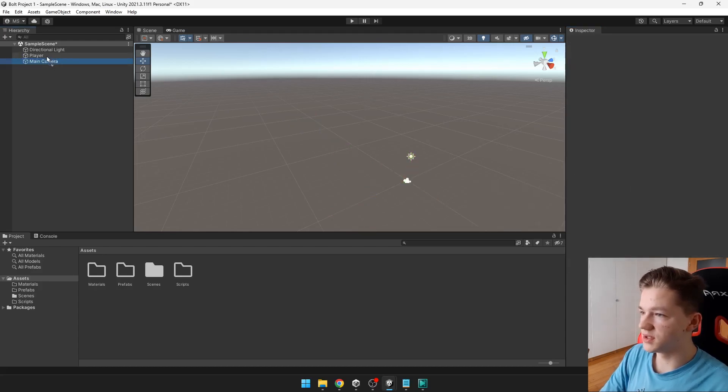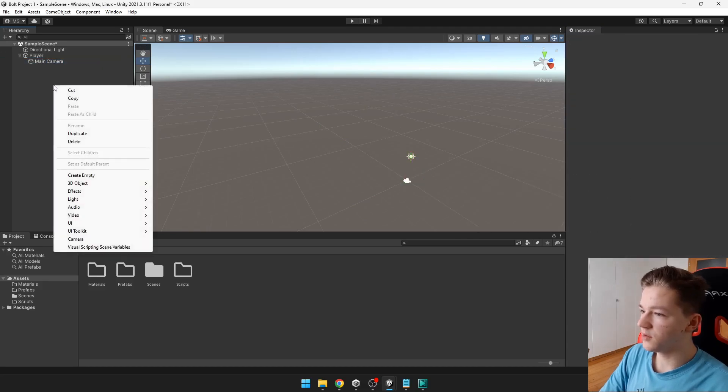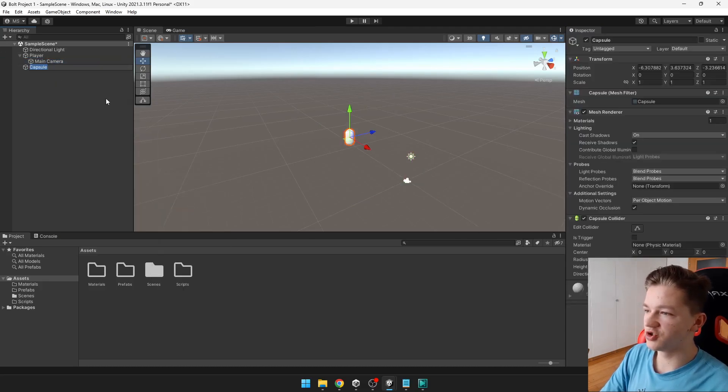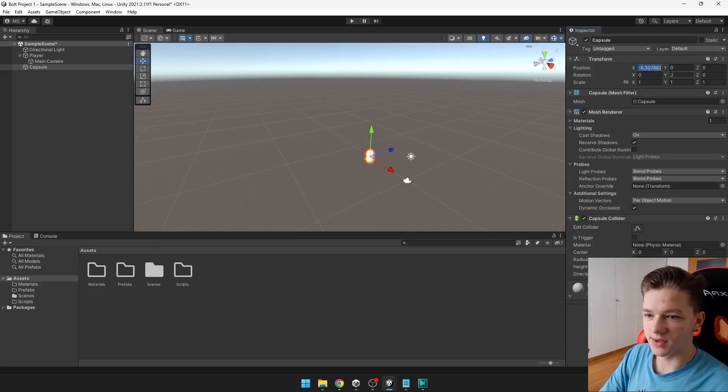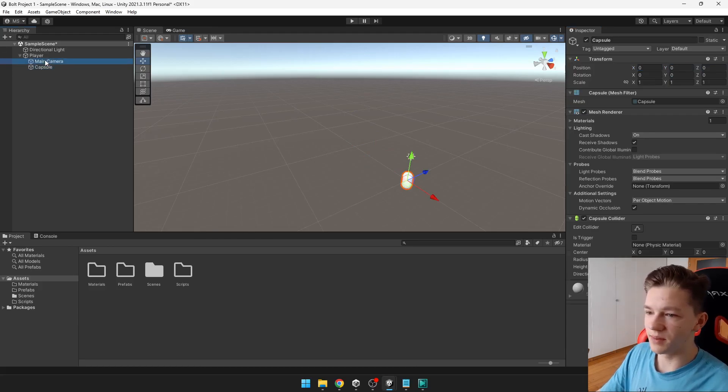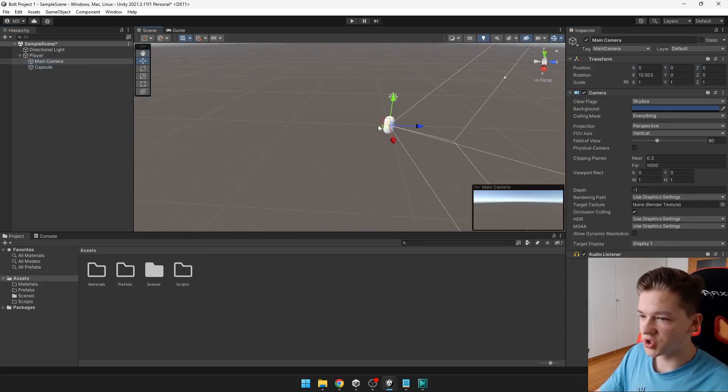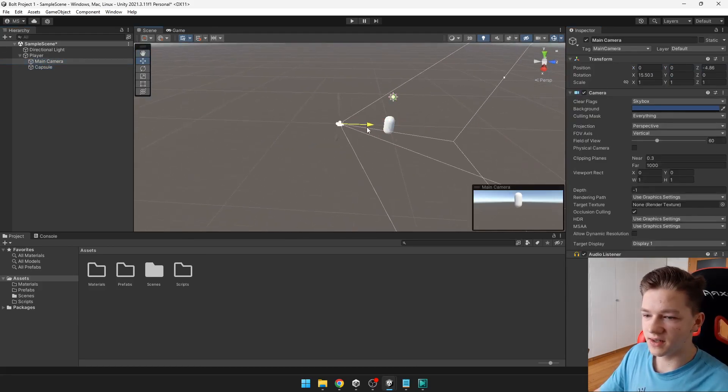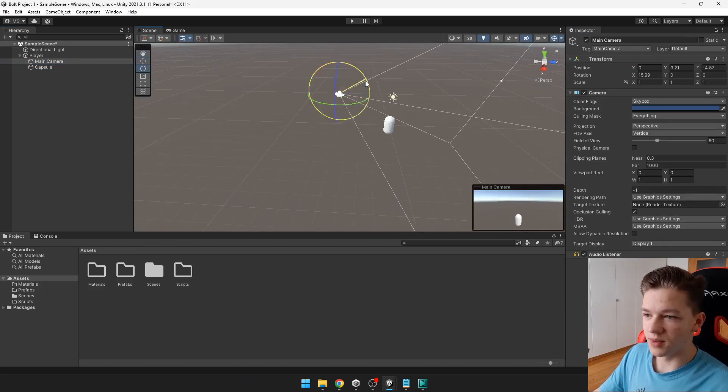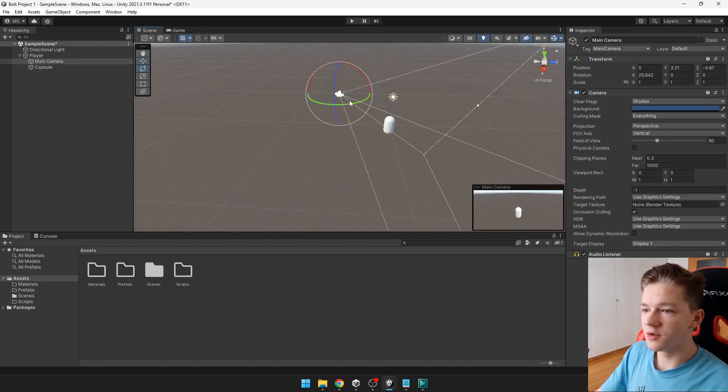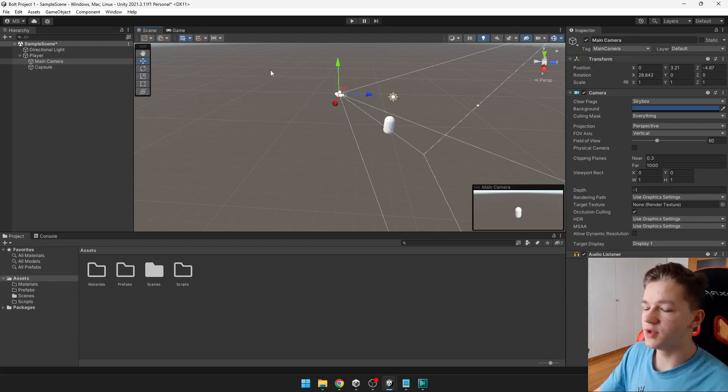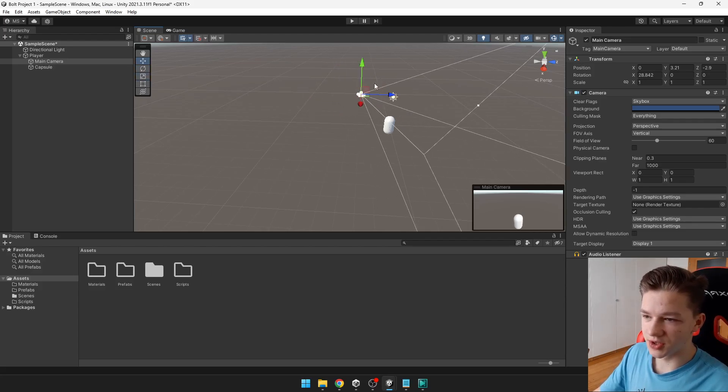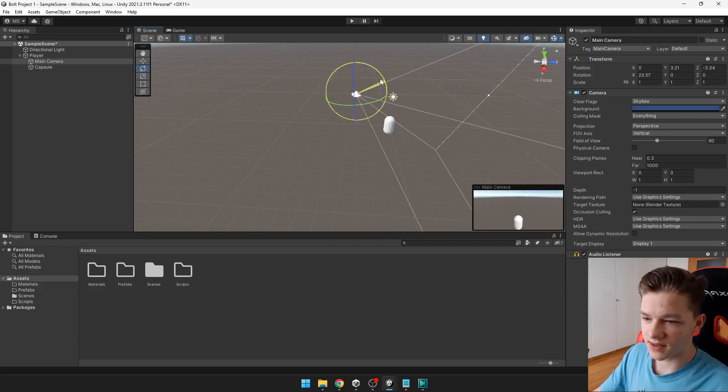I will also create 3D object capsule, which will be the player's body. I will also put it on 0, 0, 0 and put it under the player. Now we can change position of the camera, that it is looking at the player from behind. Those basic transform tools that I am using can be selected here, or you can use shortcuts W, E, R and T. So I will put it behind the player, like this.